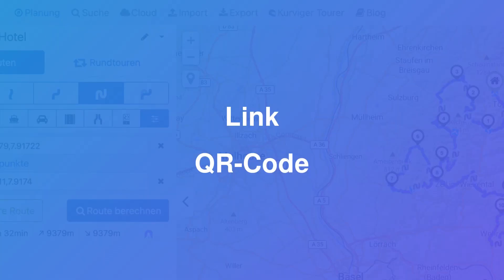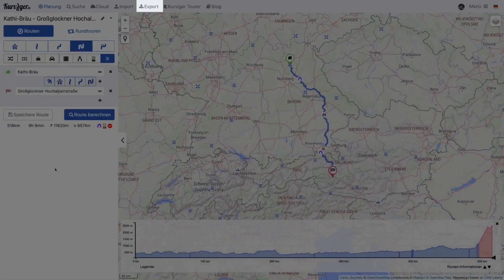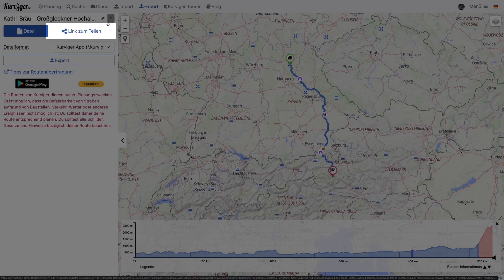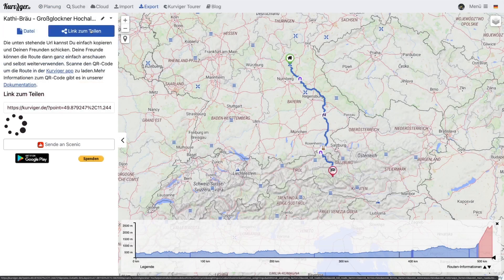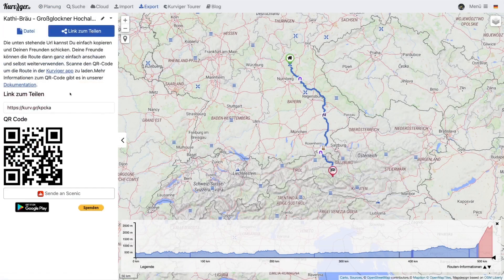We start with the link and QR code. Click on Export to get to the Export menu. To generate a link and QR code, click on the button Share Link. The link and the QR code contain all relevant information to transfer a route to the app. You can copy the link and send it to your smartphone or friends using email, WhatsApp, or any other messenger.